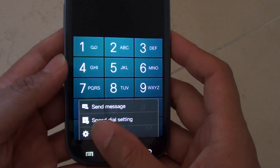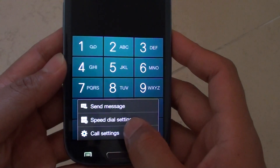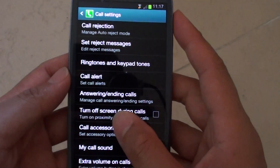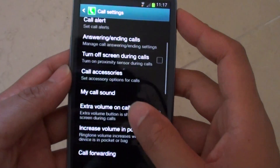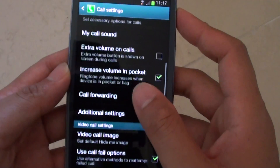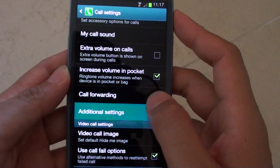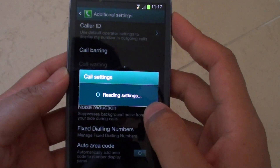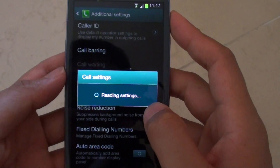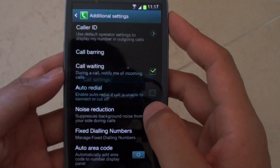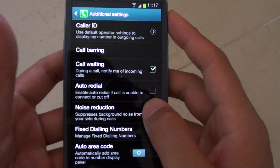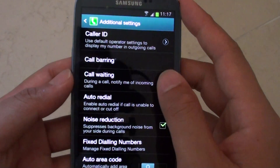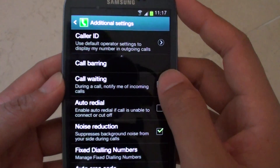Then tap on the menu key and choose call settings. Now on the next screen, just scroll down and tap on additional settings. Then just tap on call waiting.